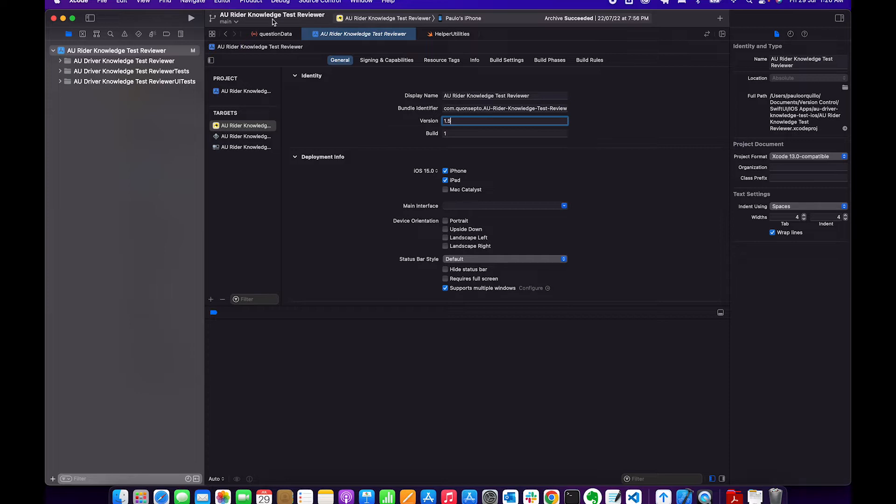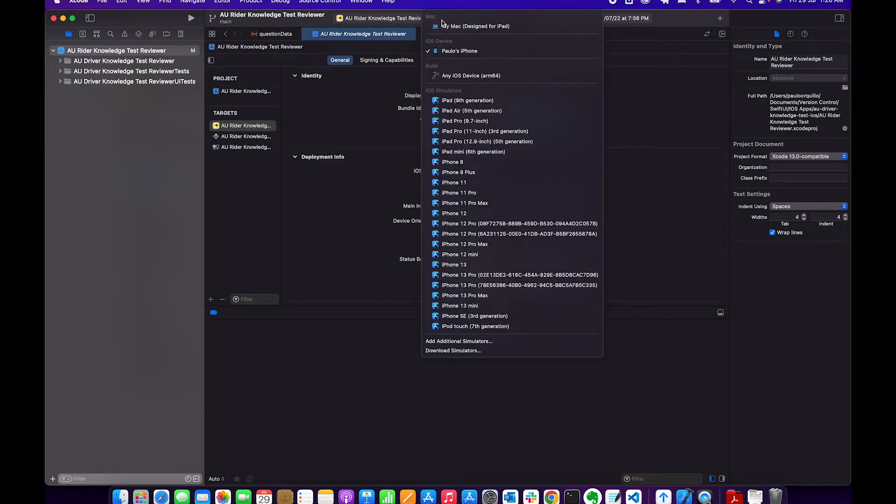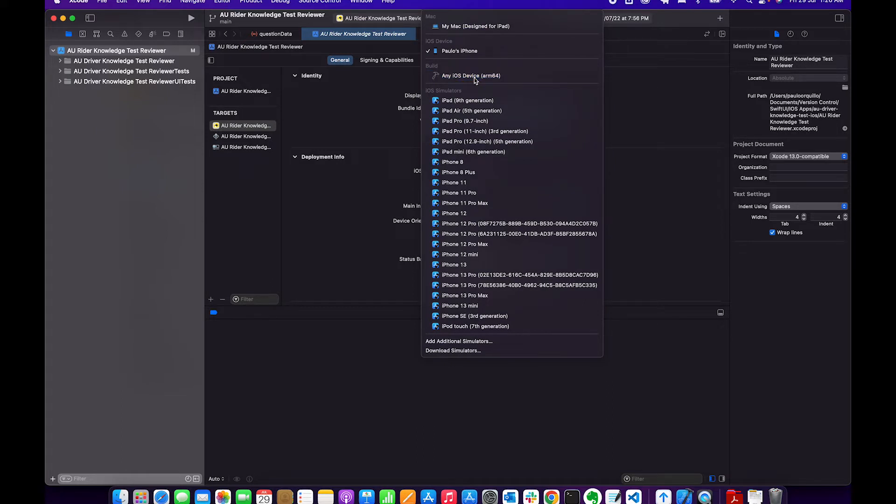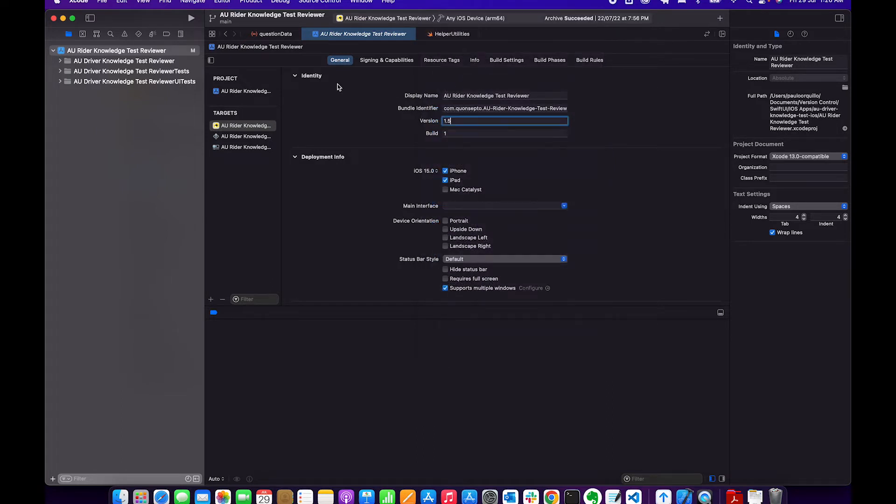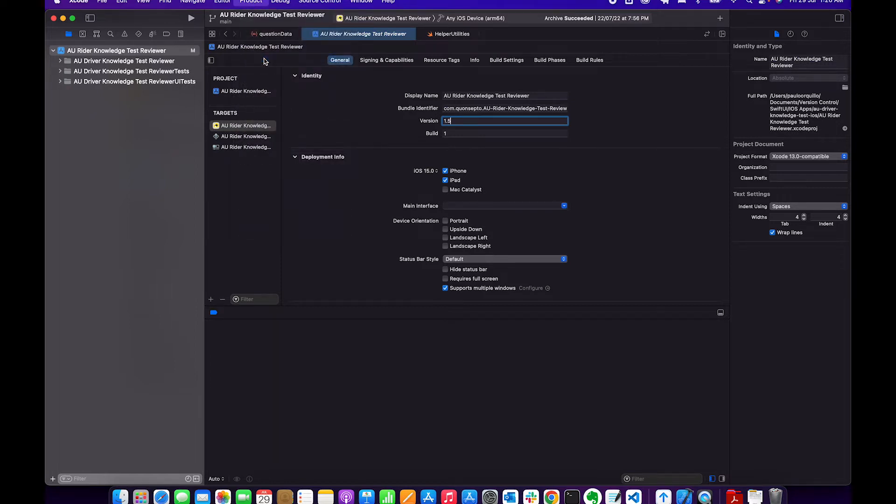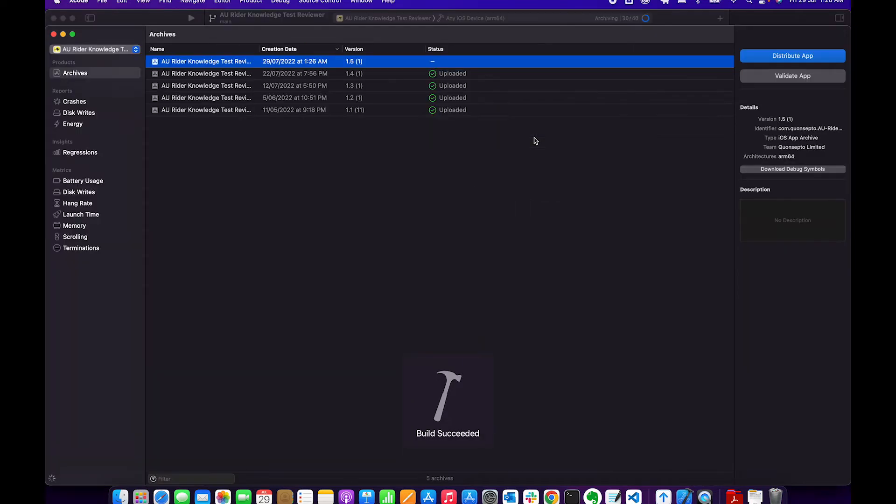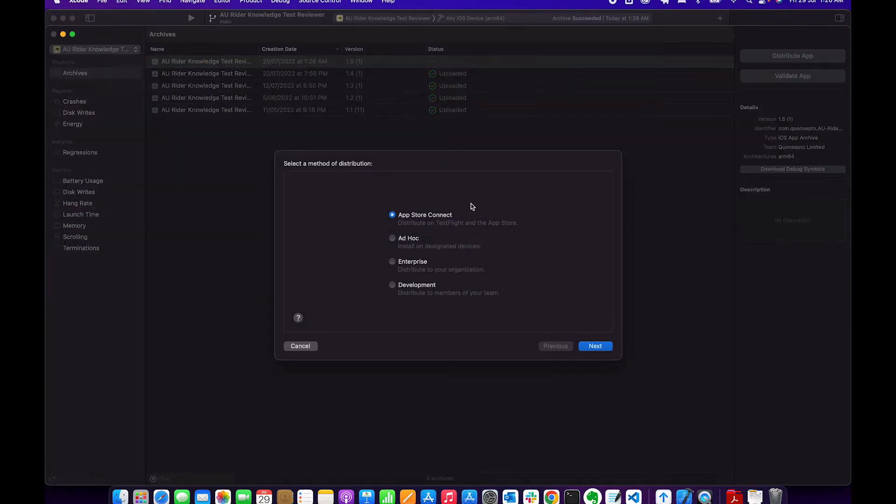From here, I'm gonna change the target build to just any iOS device build. From here, go to Product menu and select Archive. So now there's a new version. There's two ways to distribute this. You could go ahead and select App Store Connect.